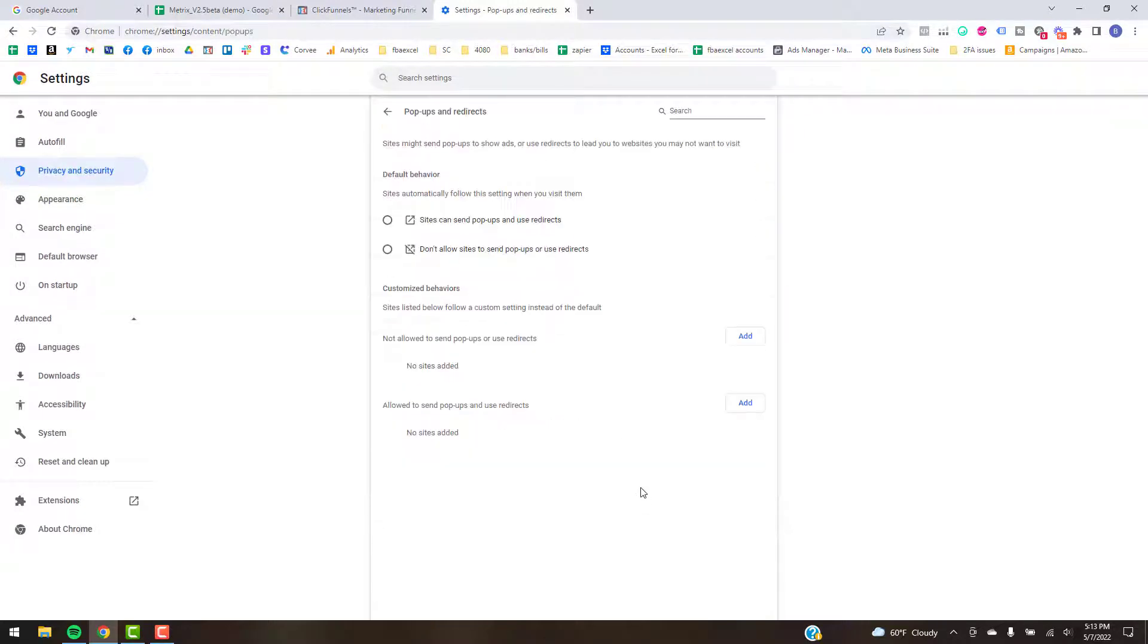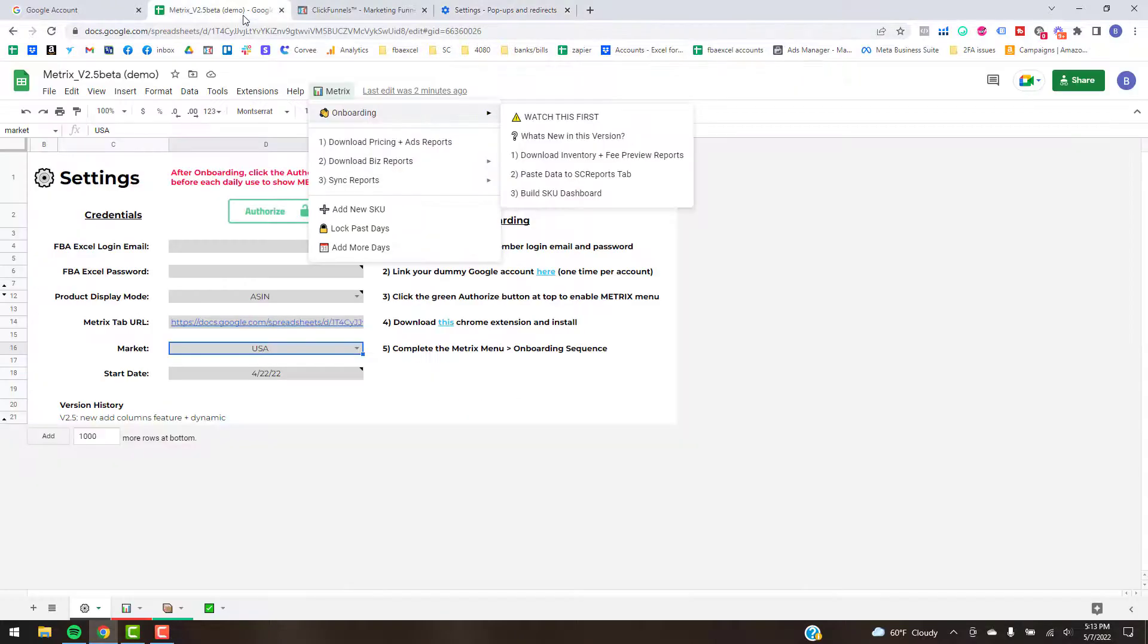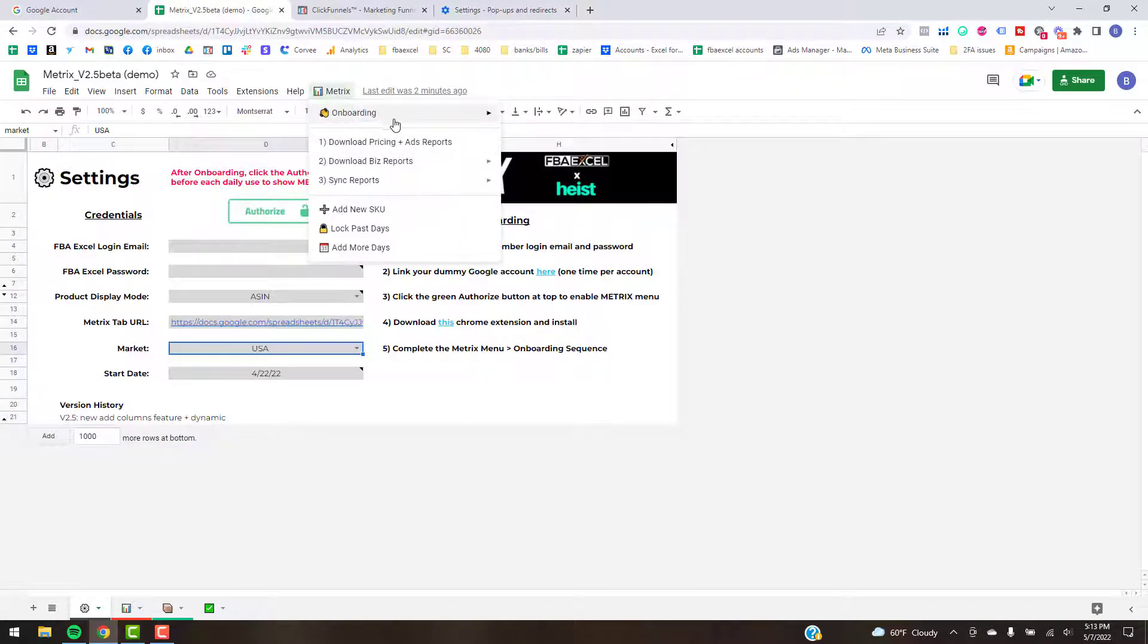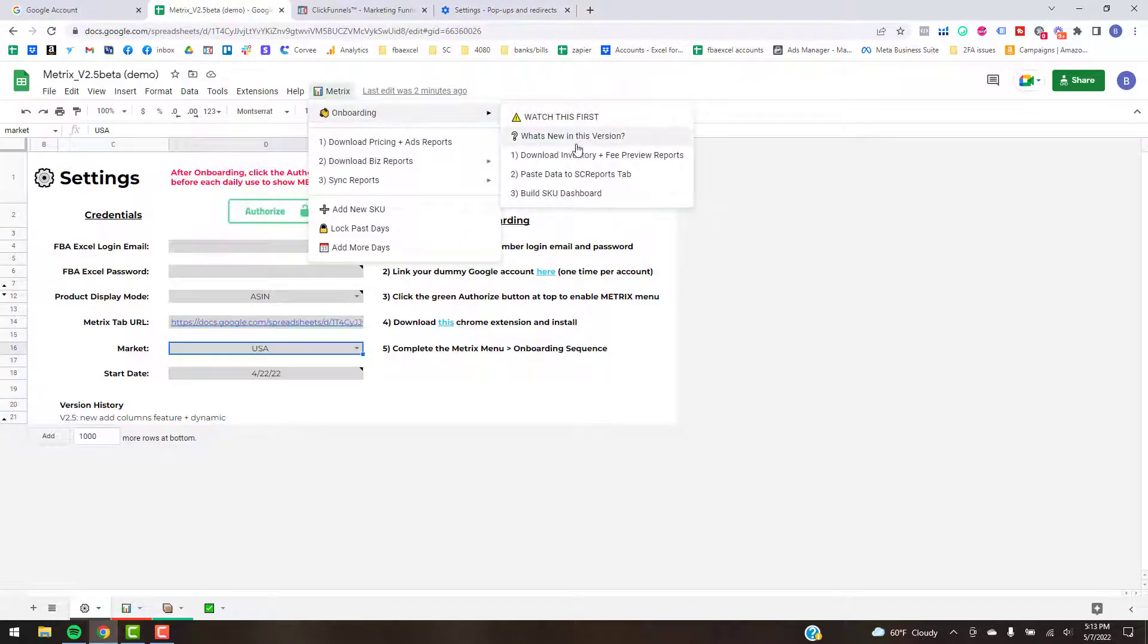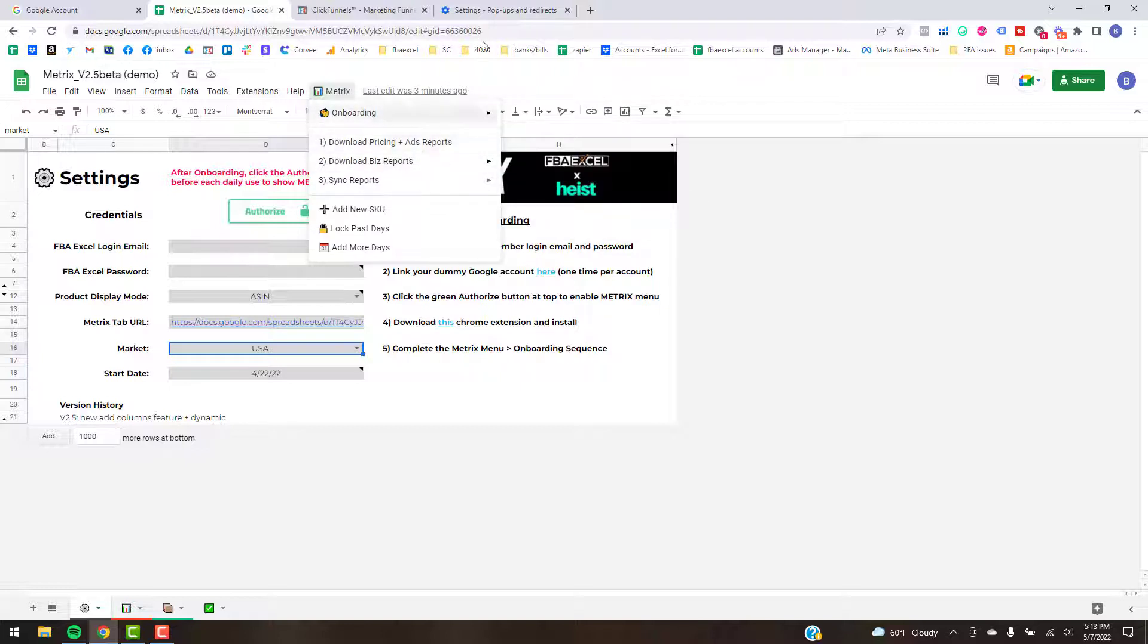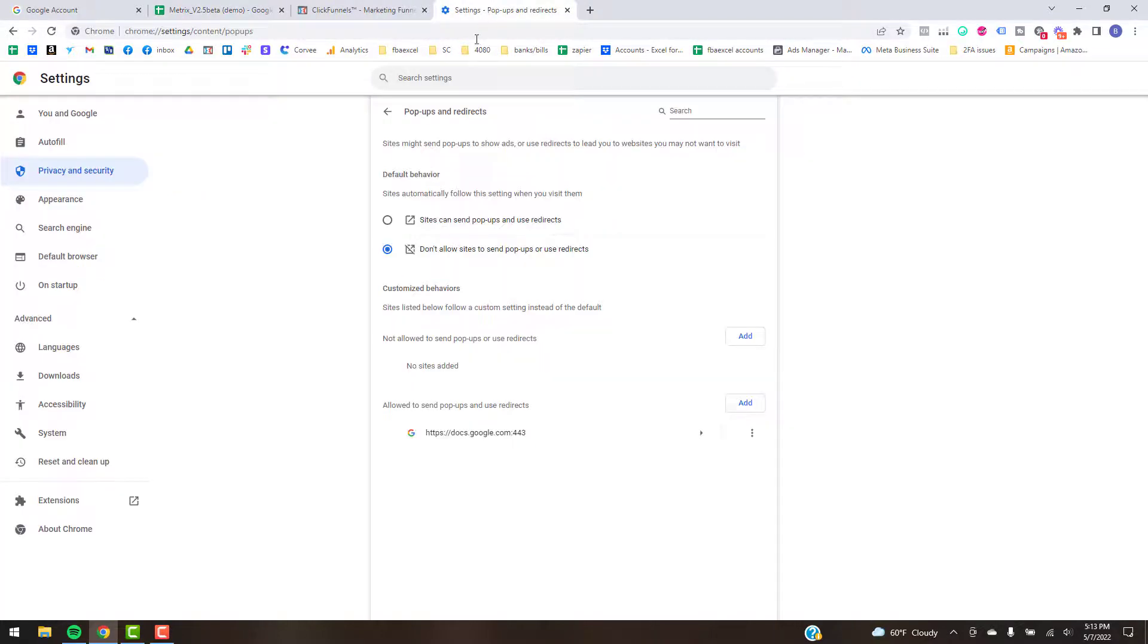The other one's under Privacy and Security, Site Settings. If you scroll down to the bottom, Pop-ups and Redirects. If you have an issue with the script here that takes you to the Amazon pages here, and then there's some other ones here that you'll learn about in the next video.